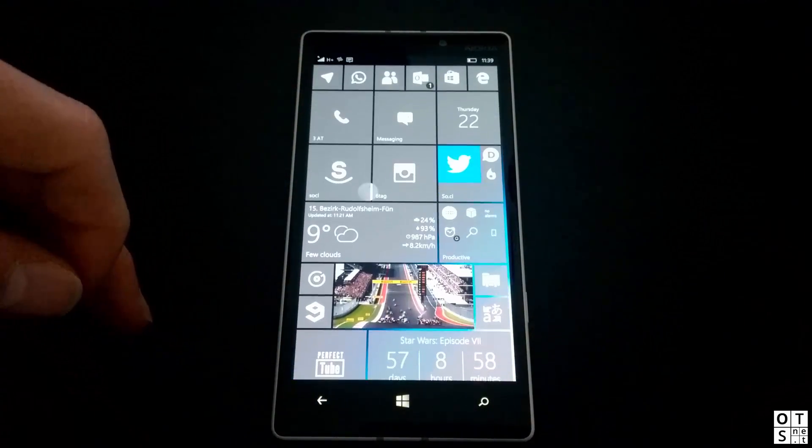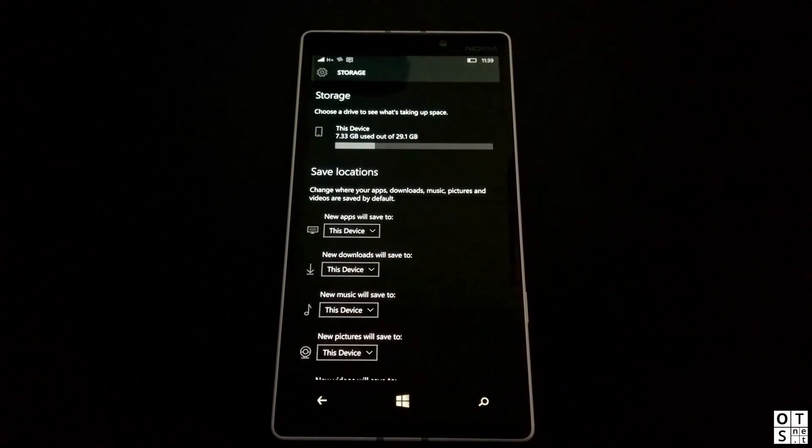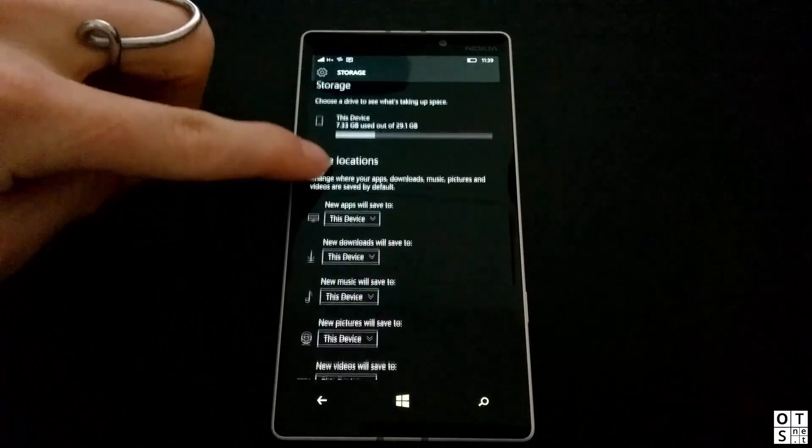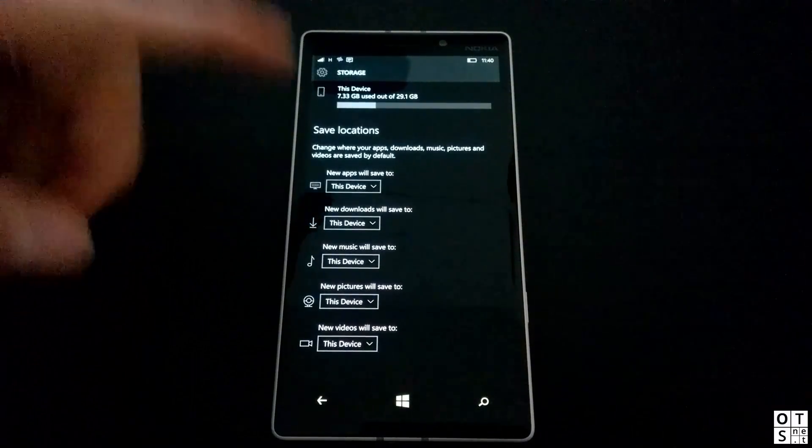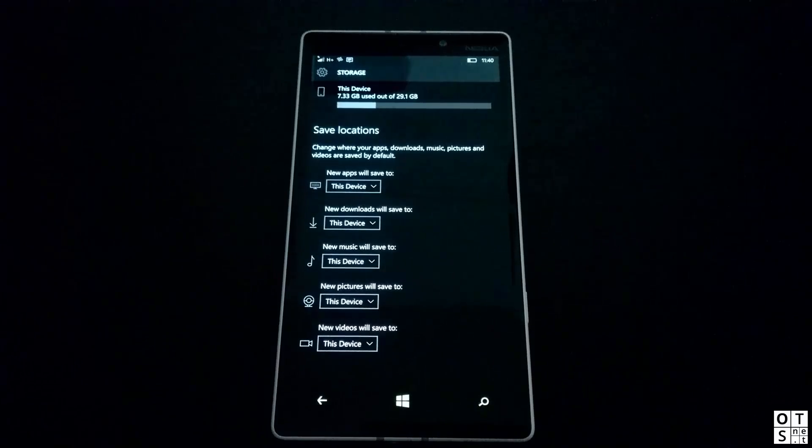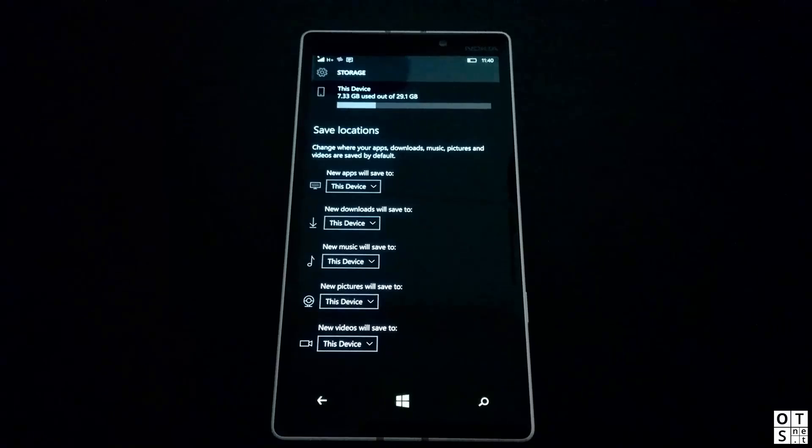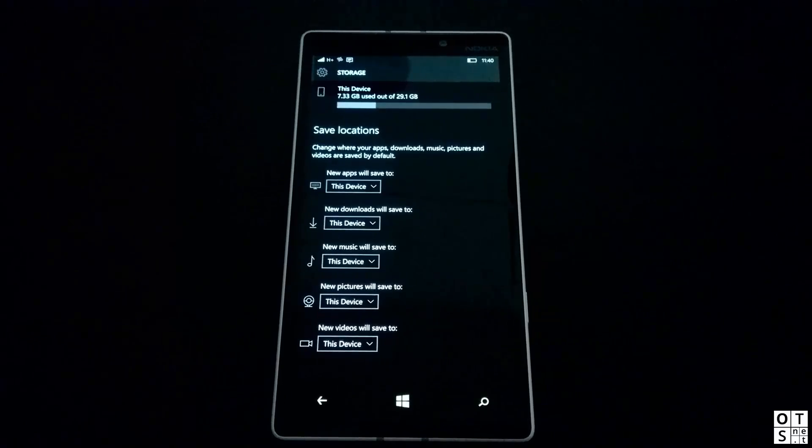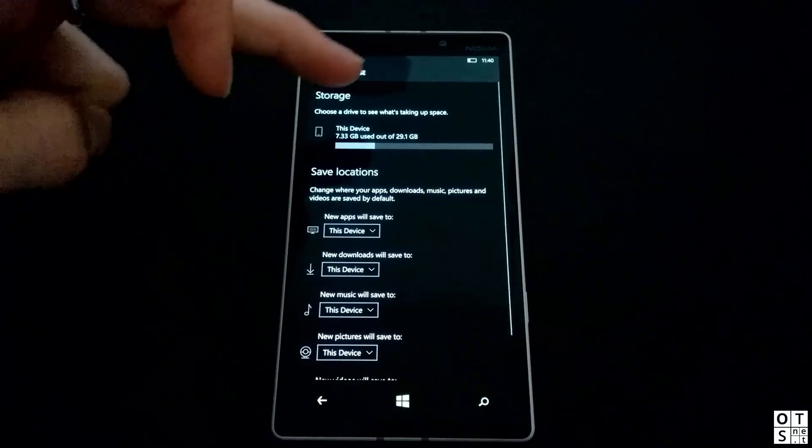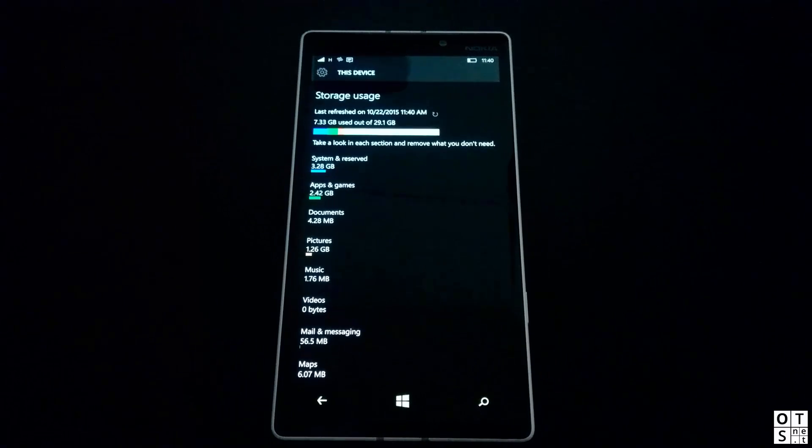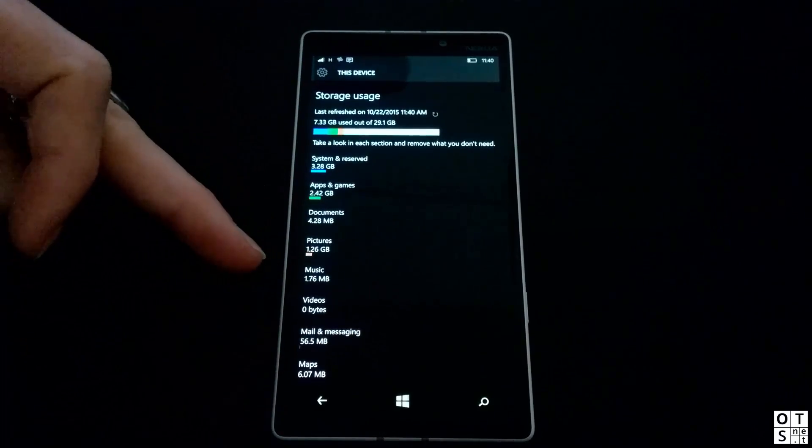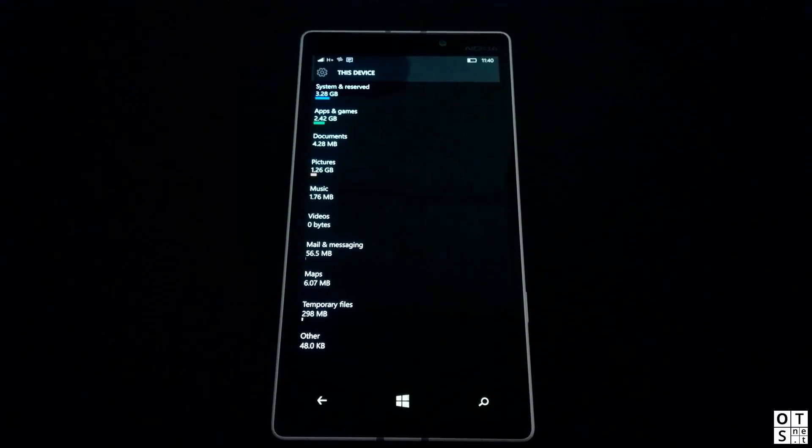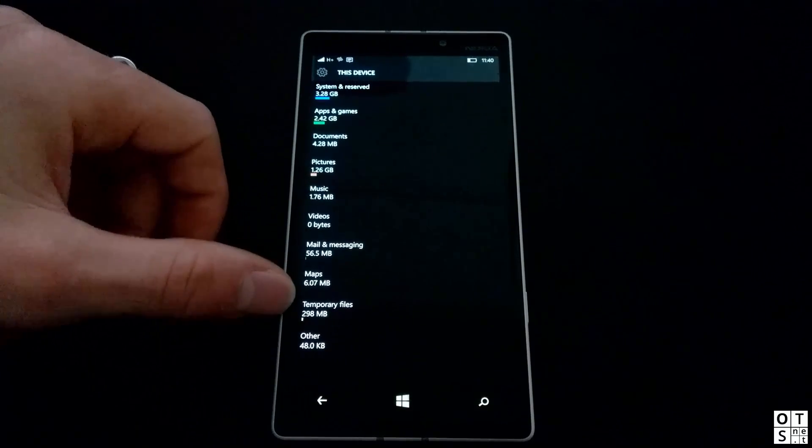Last but not least, we do have the Storage app, which has been completely overhauled. It has a totally new design. It looks great now. You can choose save locations for almost everything now. Apps of course can be chosen if you want to install them on your device or on the SD card, very useful on a Lumia 640 for example. New downloads, you can choose where Microsoft Edge should save your downloads. There's definitely a performance improvement here. It just takes a few seconds and all your storage is listed.